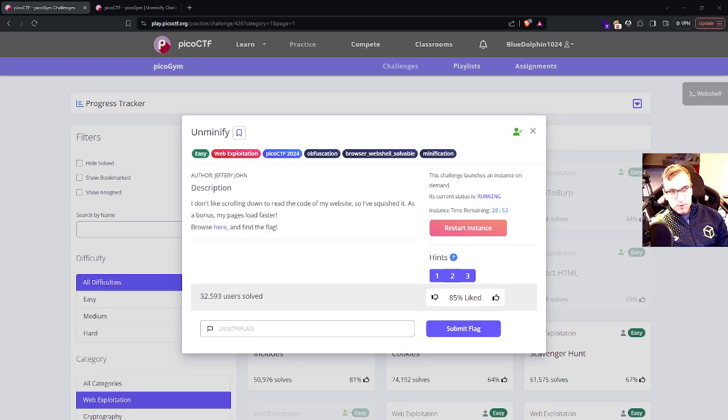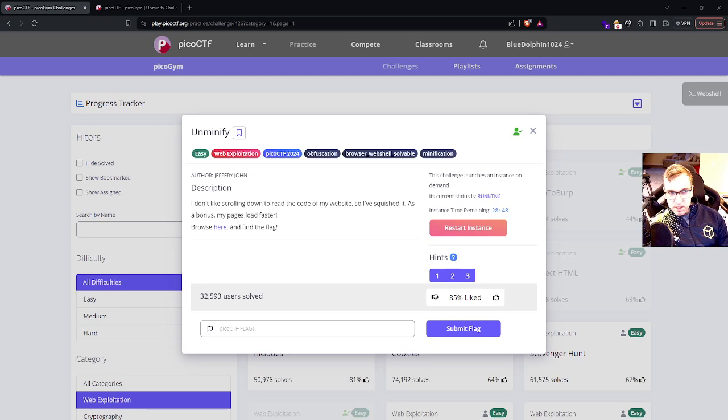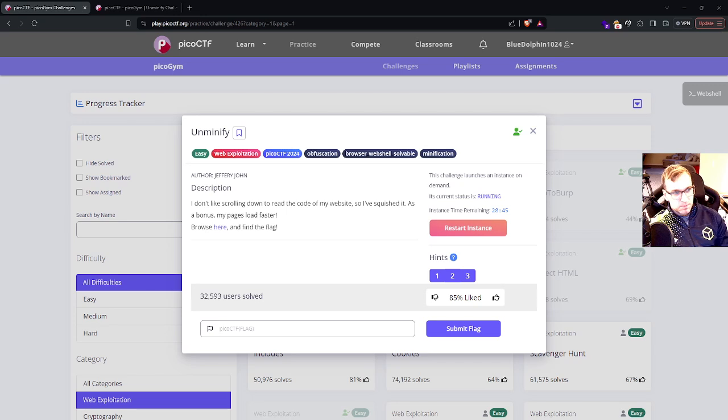Hey, welcome to another Pico CTF video. This is going to be minify from the web category. Let's get into it.